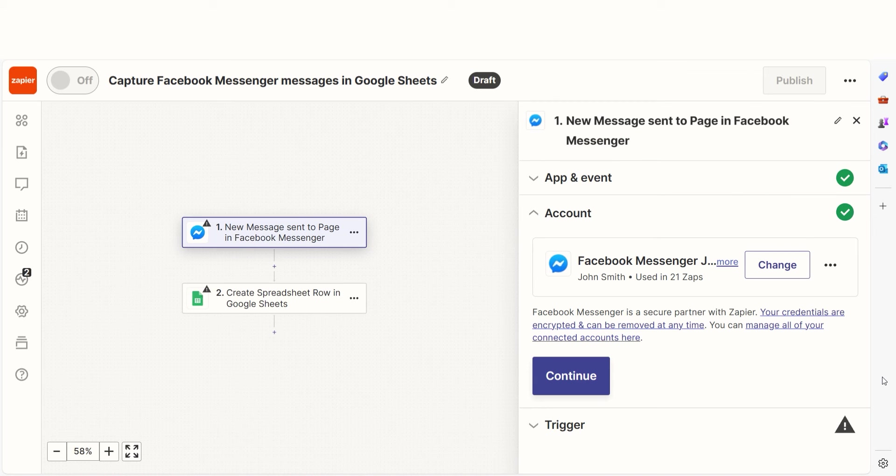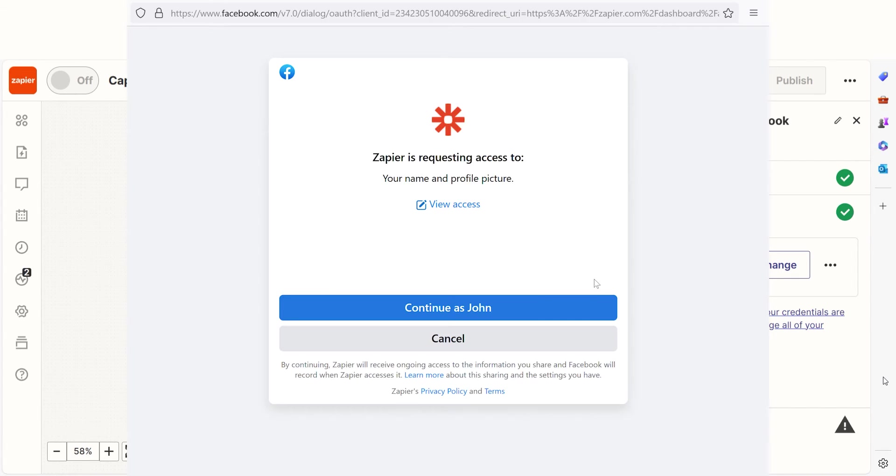The trigger screen will then pop up. Our trigger is an event that starts any Zap. The first time we set up Facebook Messenger, we'll need to connect it with Zapier. A link will pop up for you to log into your Facebook account. And don't worry, Zapier will only perform the actions you tell it to in a given Zap.